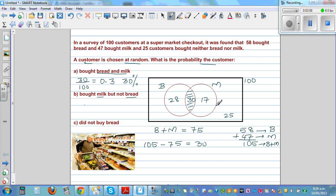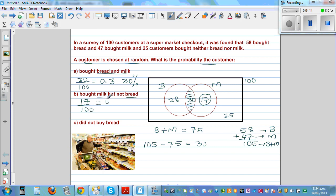What is the probability that a customer bought milk but not bread? That means the people who bought only milk — the milk-only region — which is 17 out of 100, or 0.17, or 17%.